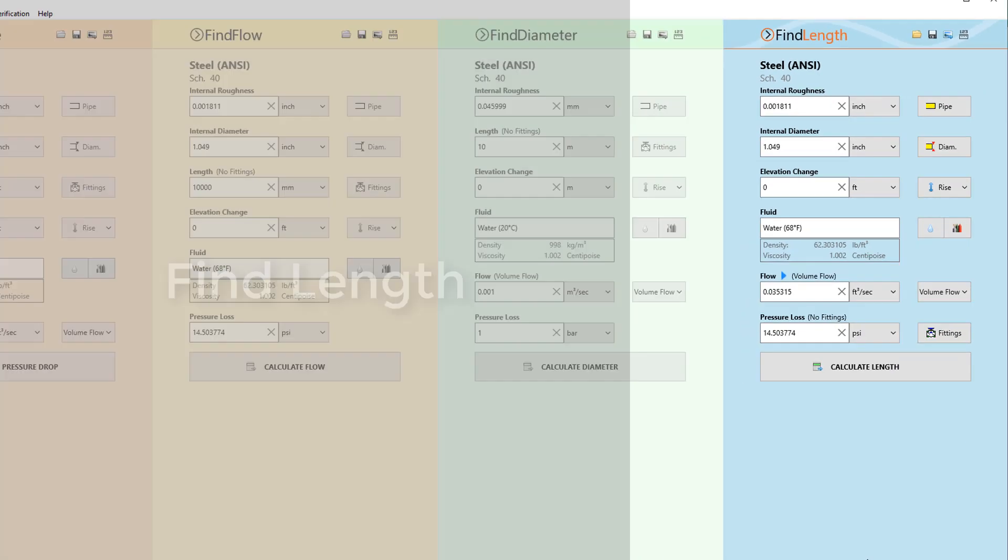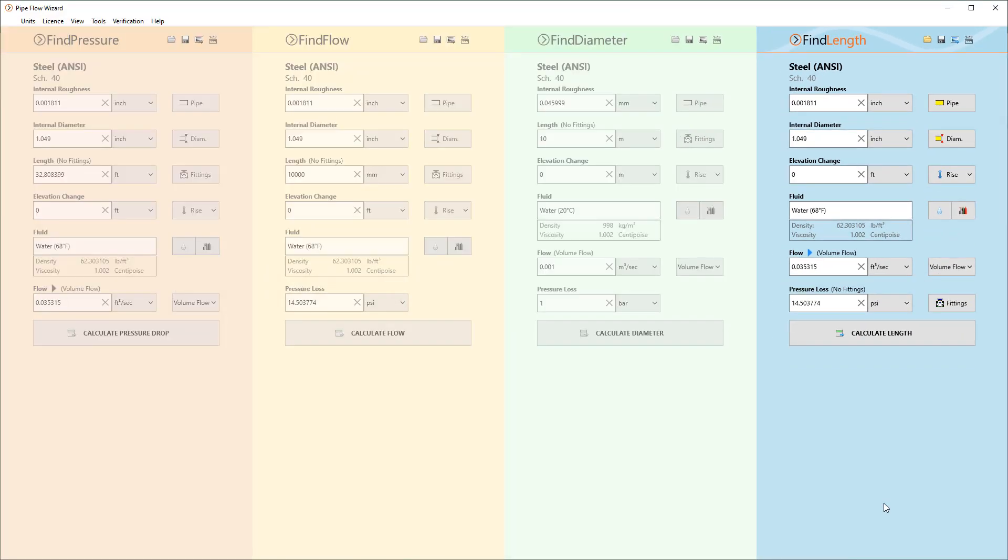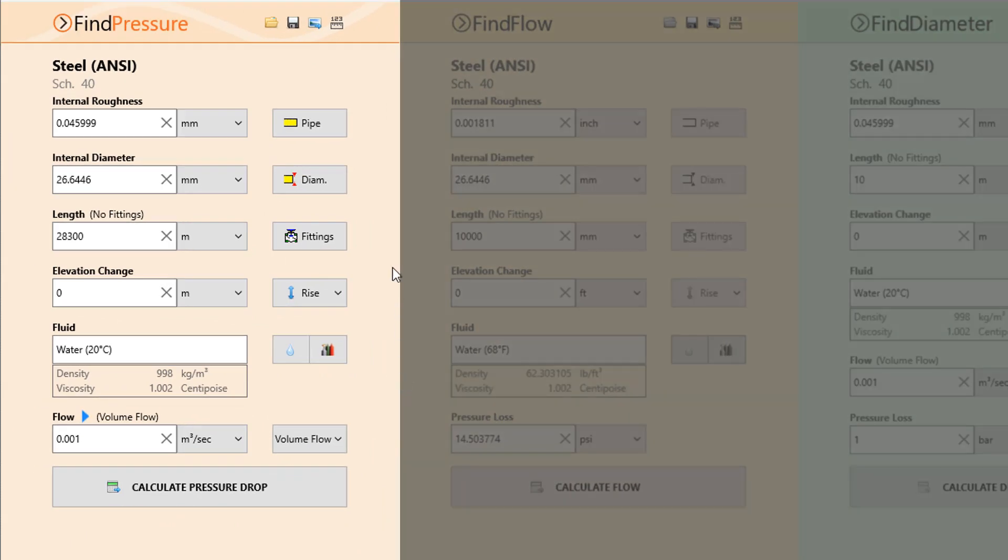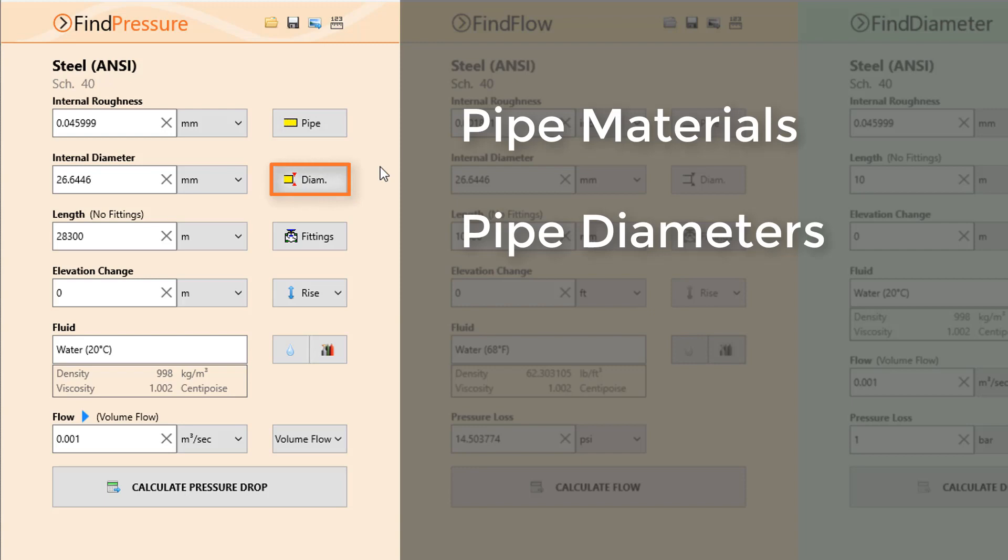Enter your own data or make use of Pipeflow Wizard's extensive databases for pipe materials, pipe diameters, fittings and fluids.